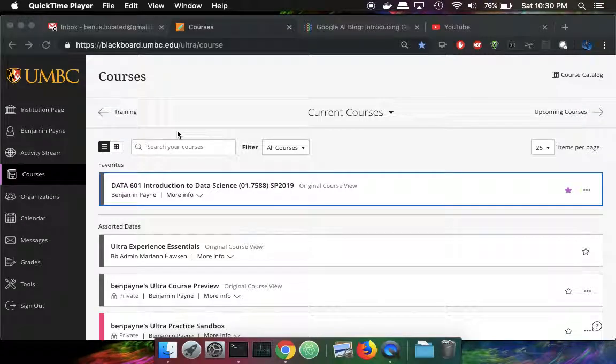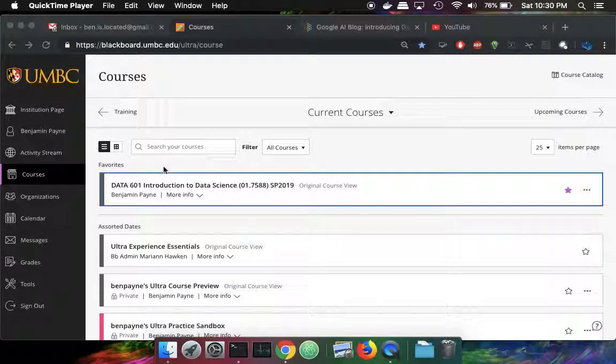Welcome to a video on downloading your recorded screencast from Blackboard and uploading to YouTube. So to start, I'm logged into Blackboard.